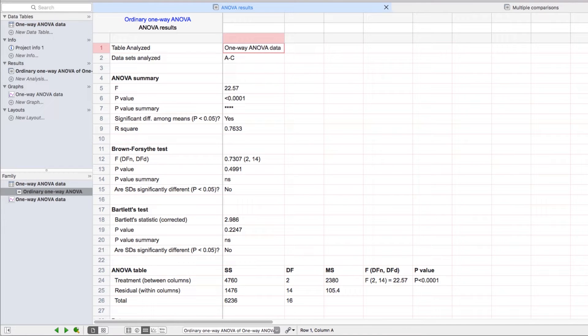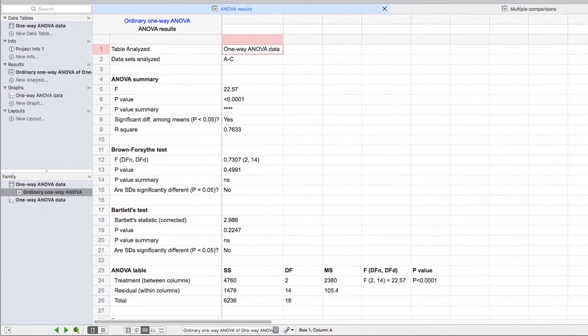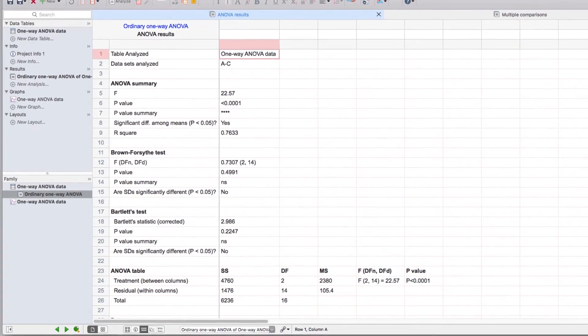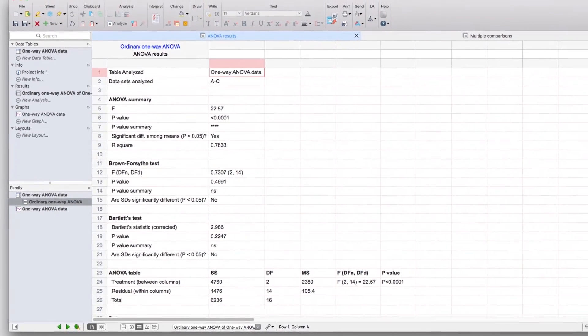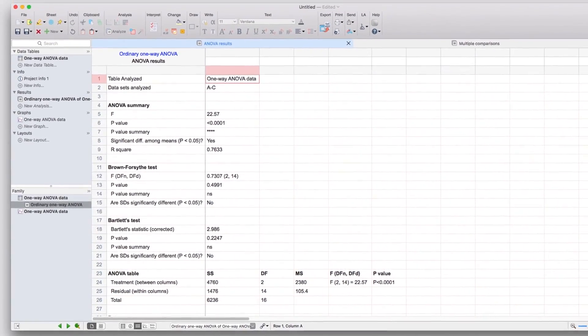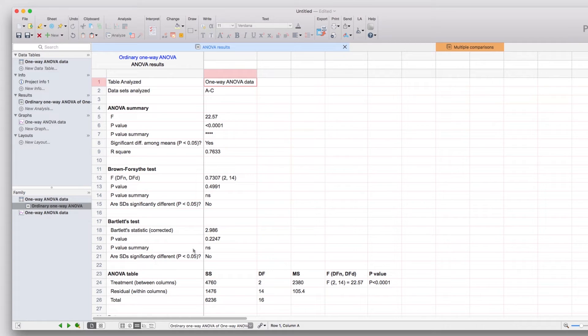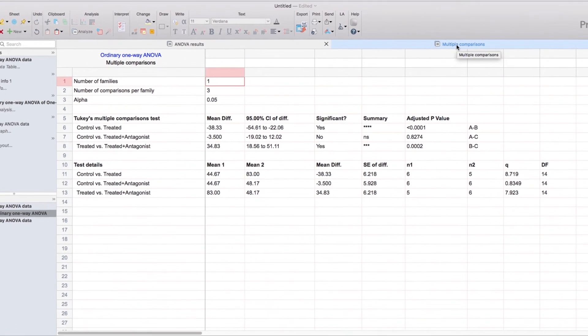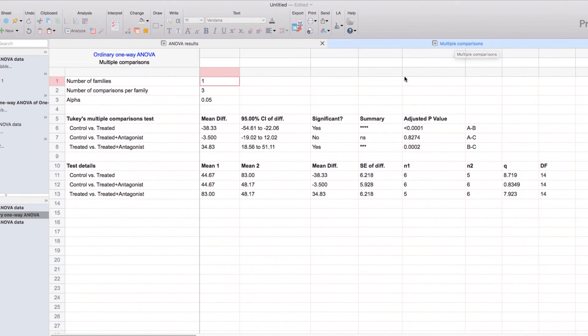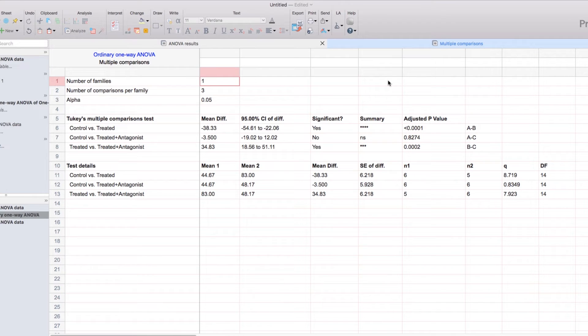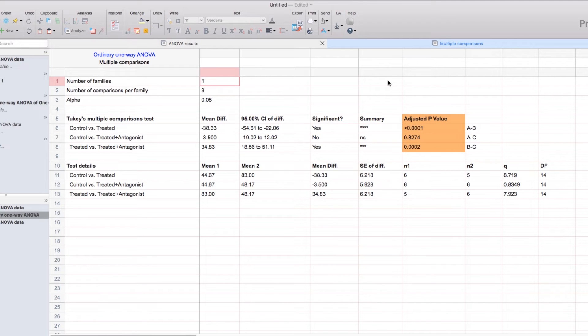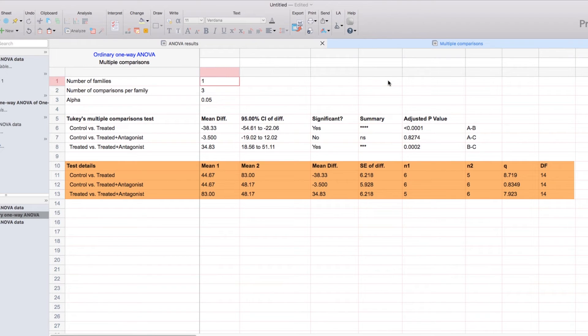However, this sheet doesn't provide the information on the multiple comparisons that we identified in the analysis parameters dialog. Those results are found on a separate sheet. Each analysis that generates more than one sheet of results will display those results as a separate tab. Here you can see the tab for multiple comparisons can be found next to the sheet for ANOVA results. When we click on the multiple comparisons tab, we'll be shown the results of the comparisons between specific pairs of groups that we identified in the parameters dialog, including the difference between their averages, the 95% confidence interval of that difference, the calculated p-value for the difference, as well as the summary of significance. In addition, we'll have the test details that indicate the average of each group, as well as the sample size for each specific group.